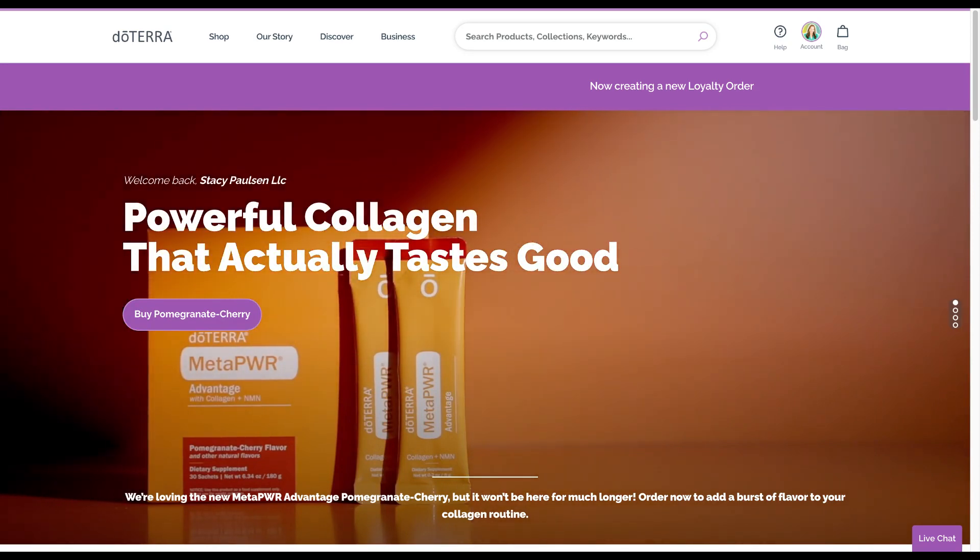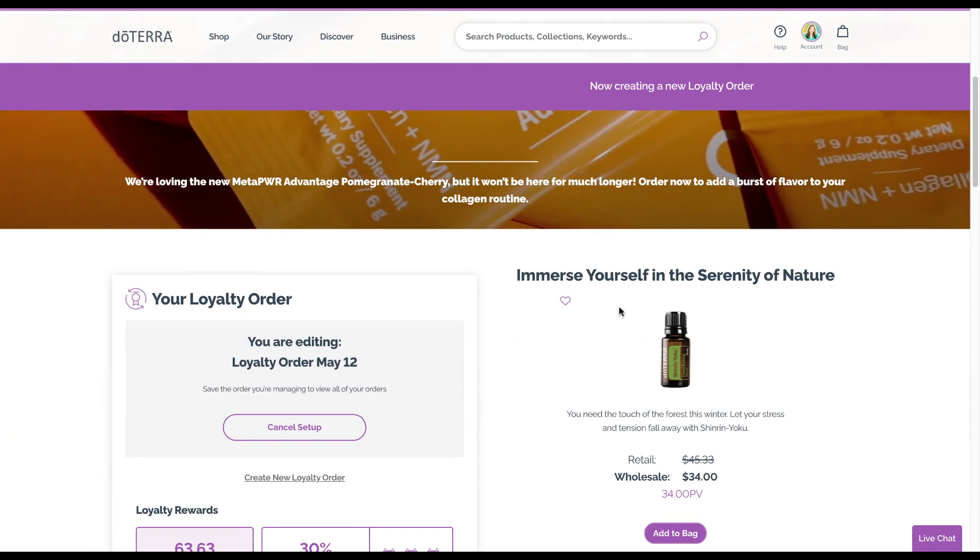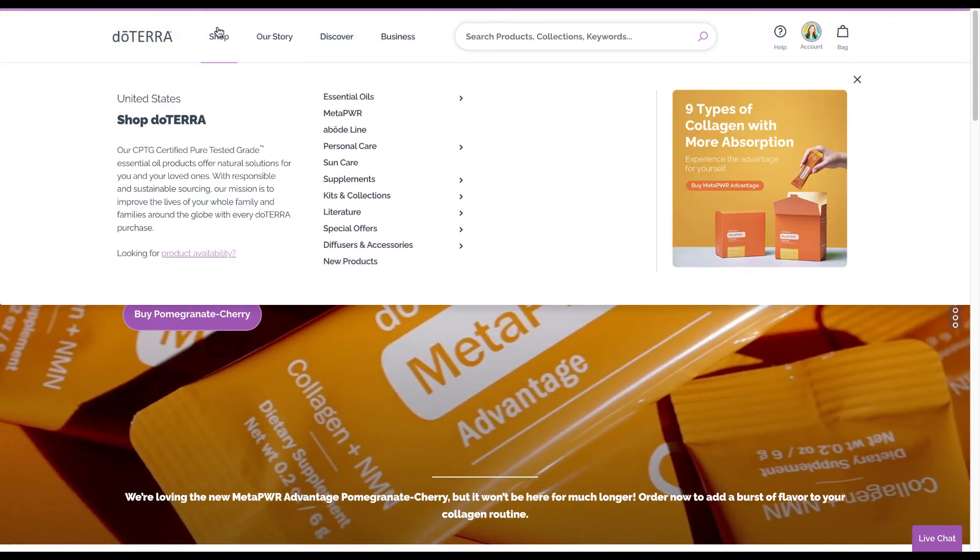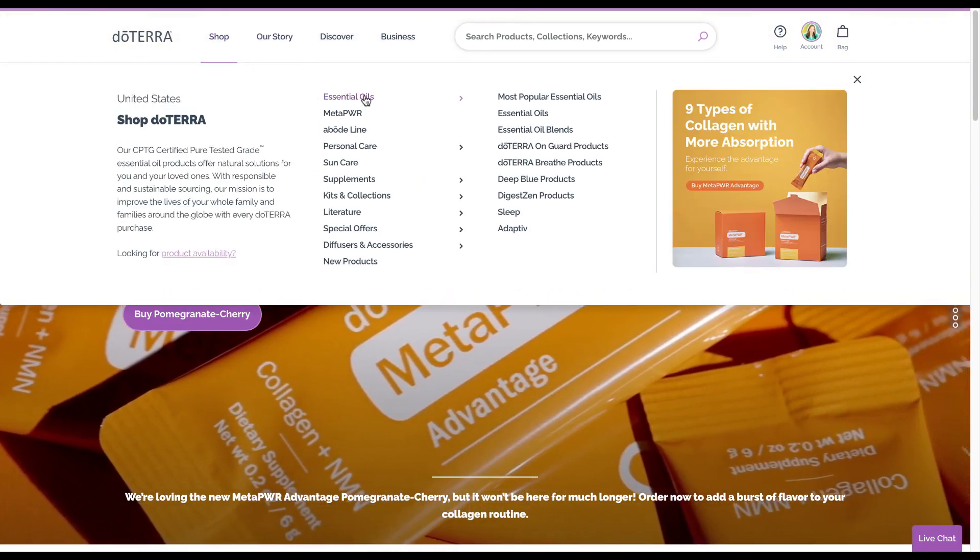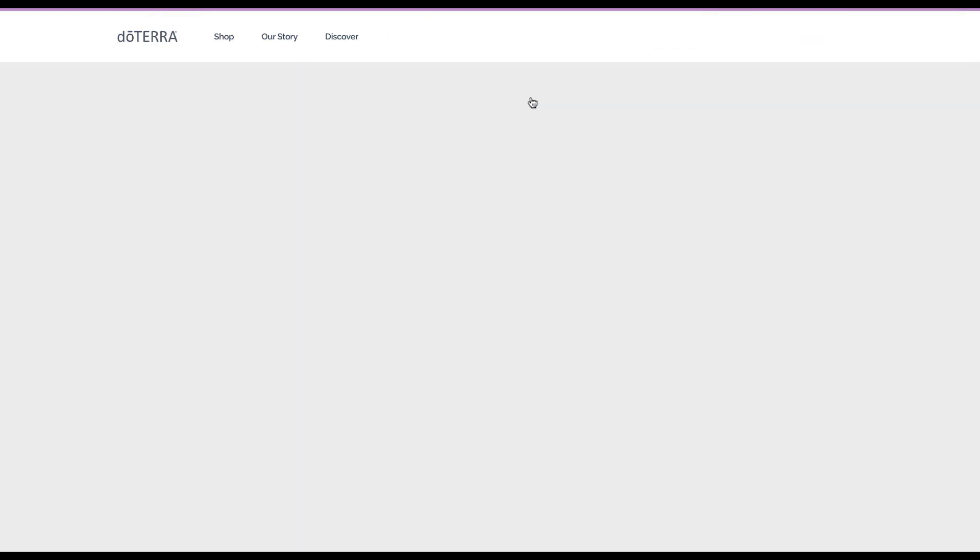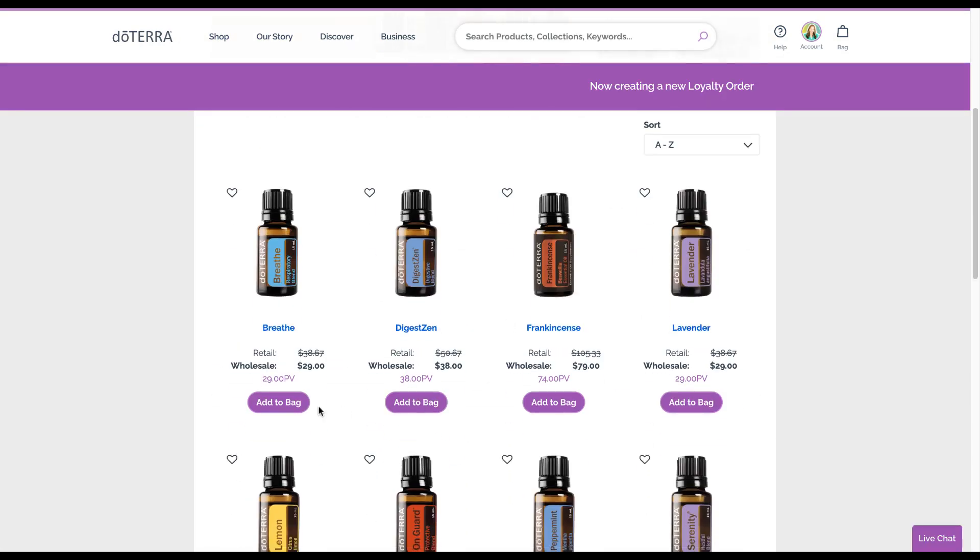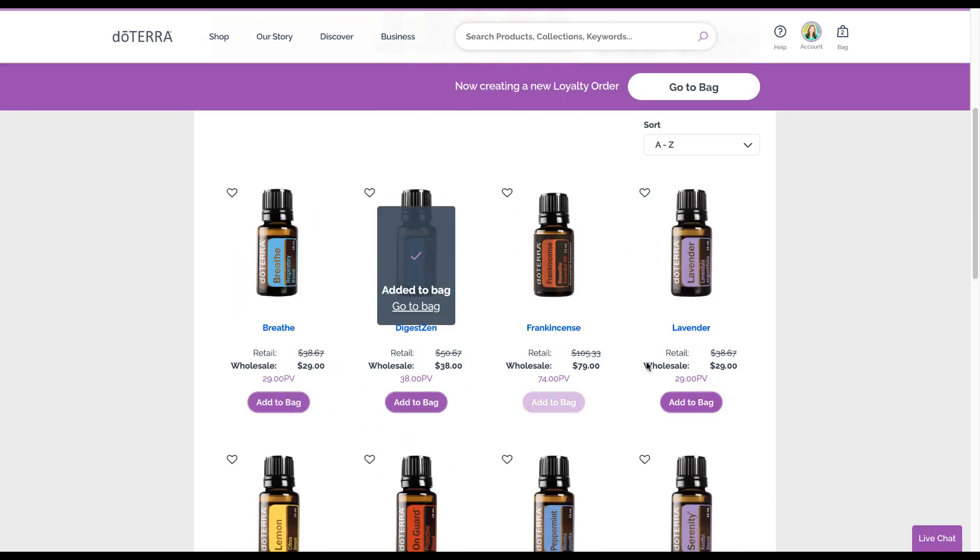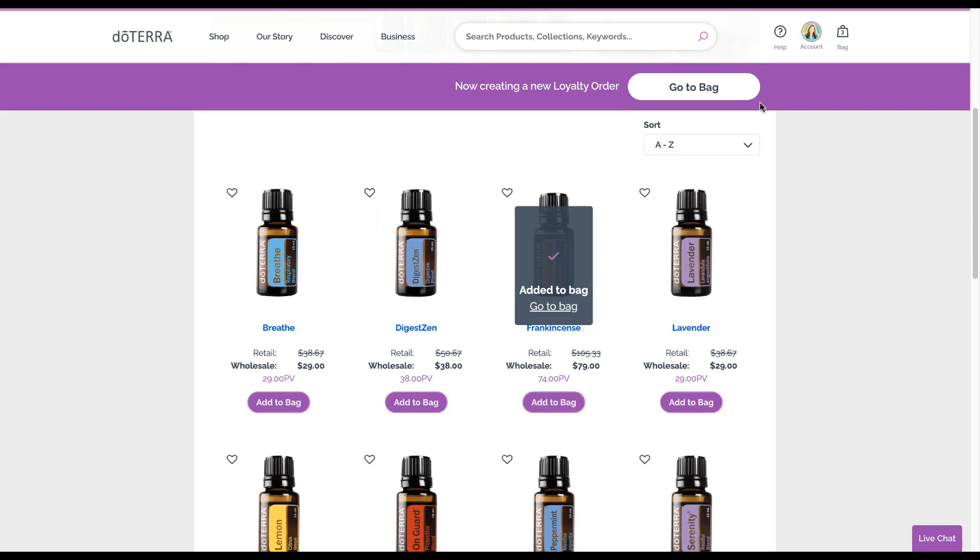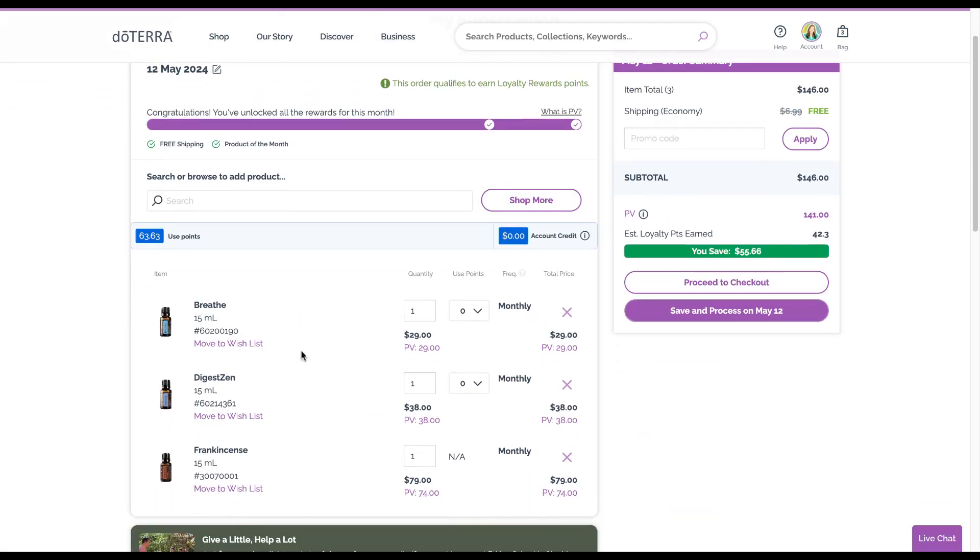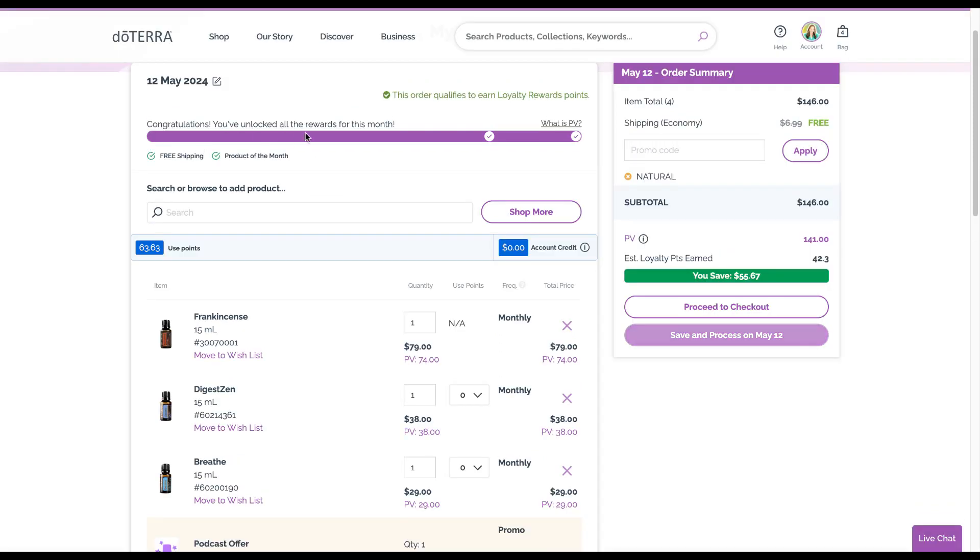You can go ahead and put the items in that you want. I will just go to the most popular essential oils and add a few of these things to the bag to show you. Go to your bag.